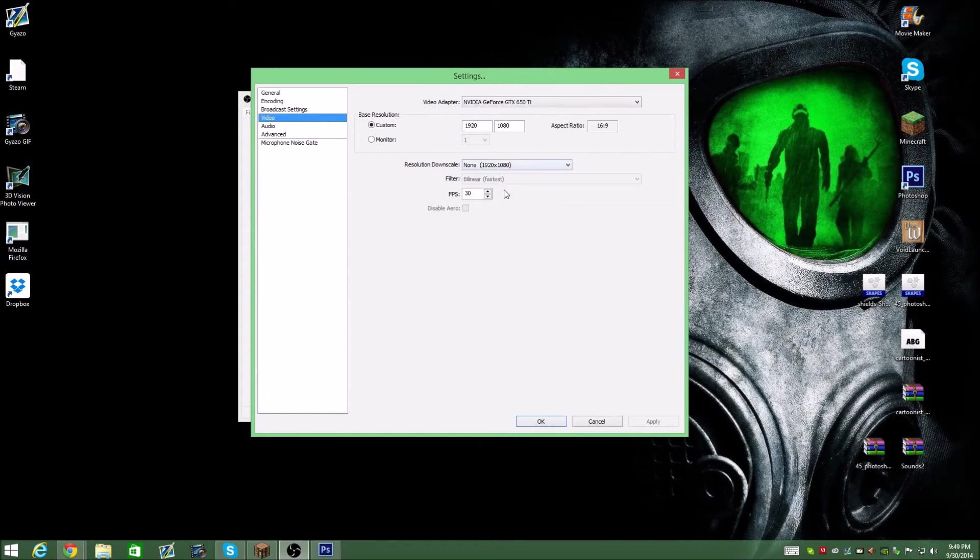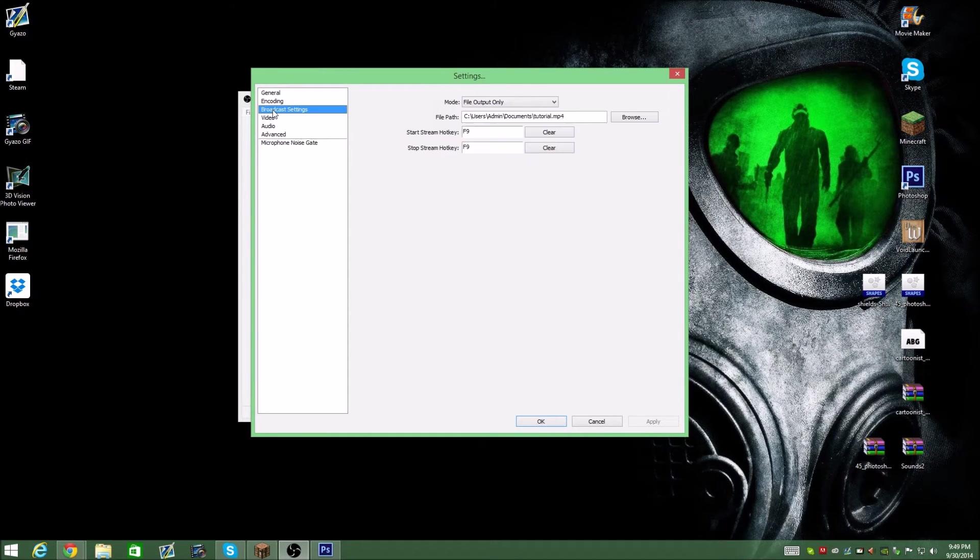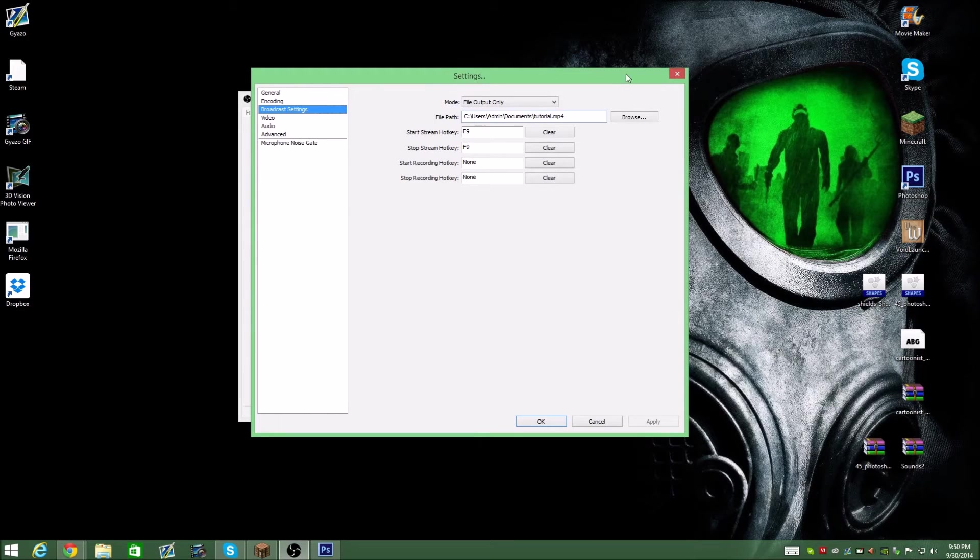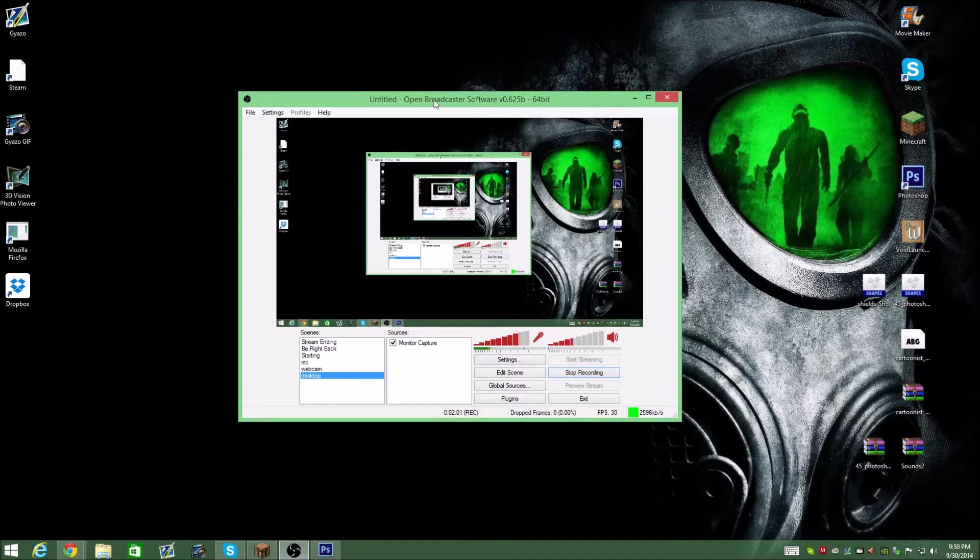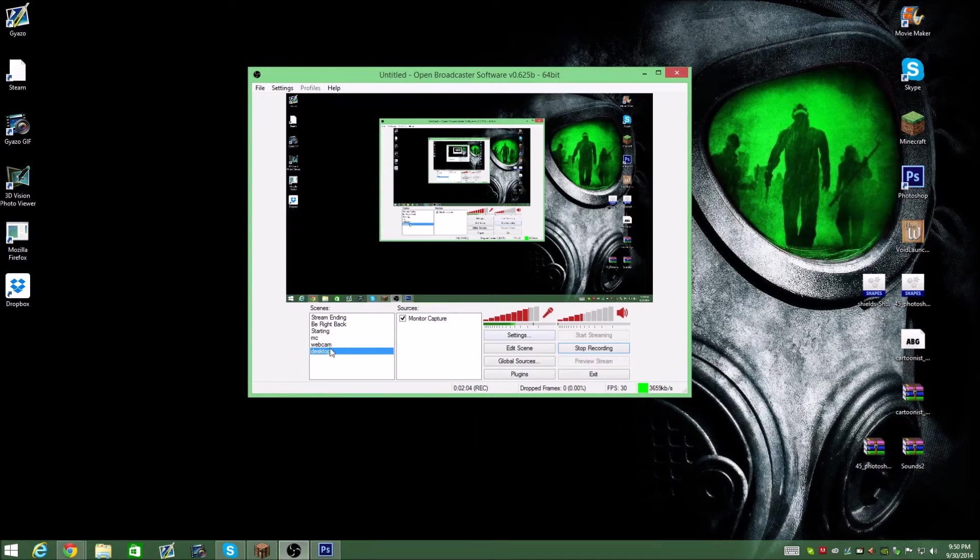This is what I use. 30 FPS, things like that. 16 by nine. All this is fine. It's general stuff. And then this is what I showed you in Photoshop. Once you're done, hit apply. That's going to basically set up everything for that.